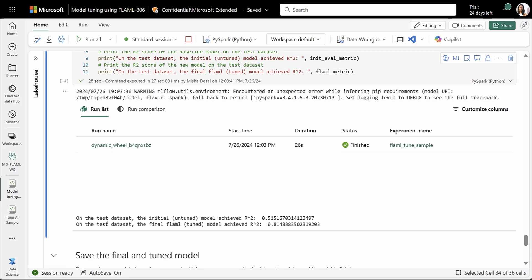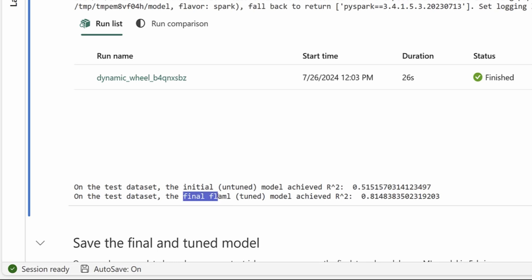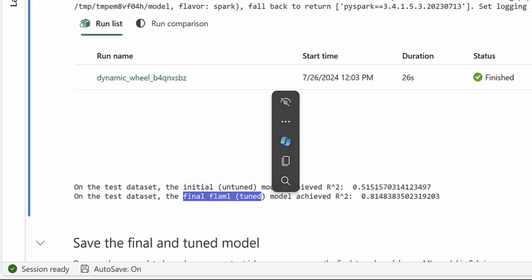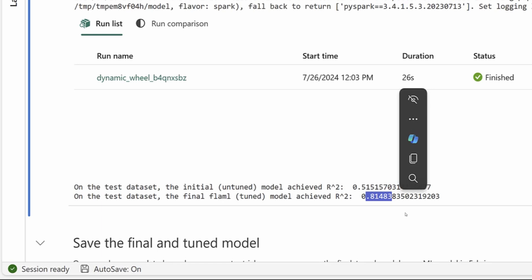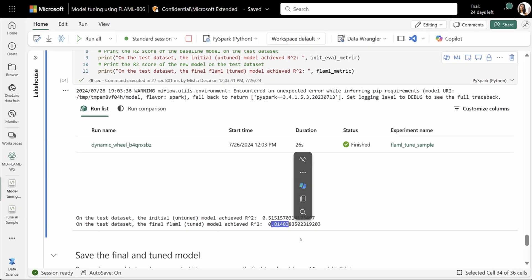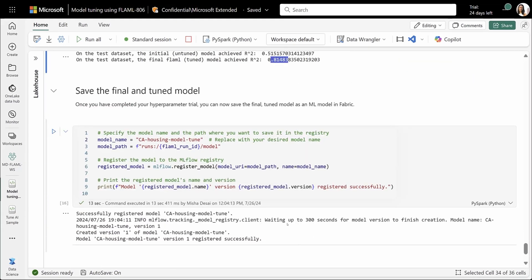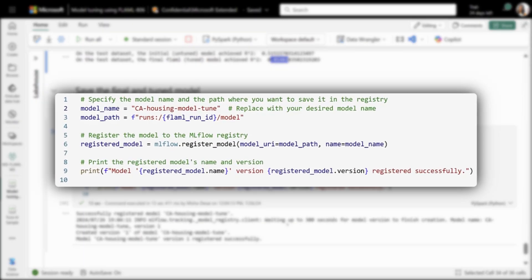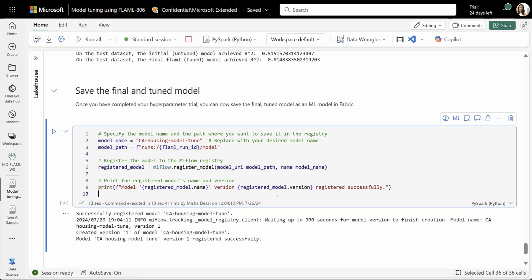So what I'll do is I'll train the model on the final set of configs that were generated from the tuning trial. Here, what we can see is that on our test dataset, our initial model, our baseline model here returned an R-squared value of about 51%. Our final FLAML model that went through the tuning process was able to achieve an R-squared value of about 81%. So here we can see significant improvements in our tuning process. Once we've completed our hyperparameter trial, we'll now save the final tuned model as a machine learning model in Fabric. This will allow the model to be versioned and tracked seamlessly throughout the Fabric lifecycle.